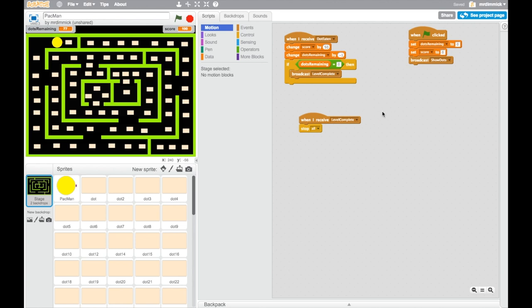So the changes we need to make are going to be in this area here where we've got if dots remaining is zero then broadcast level complete. Okay, so where's that picked up?